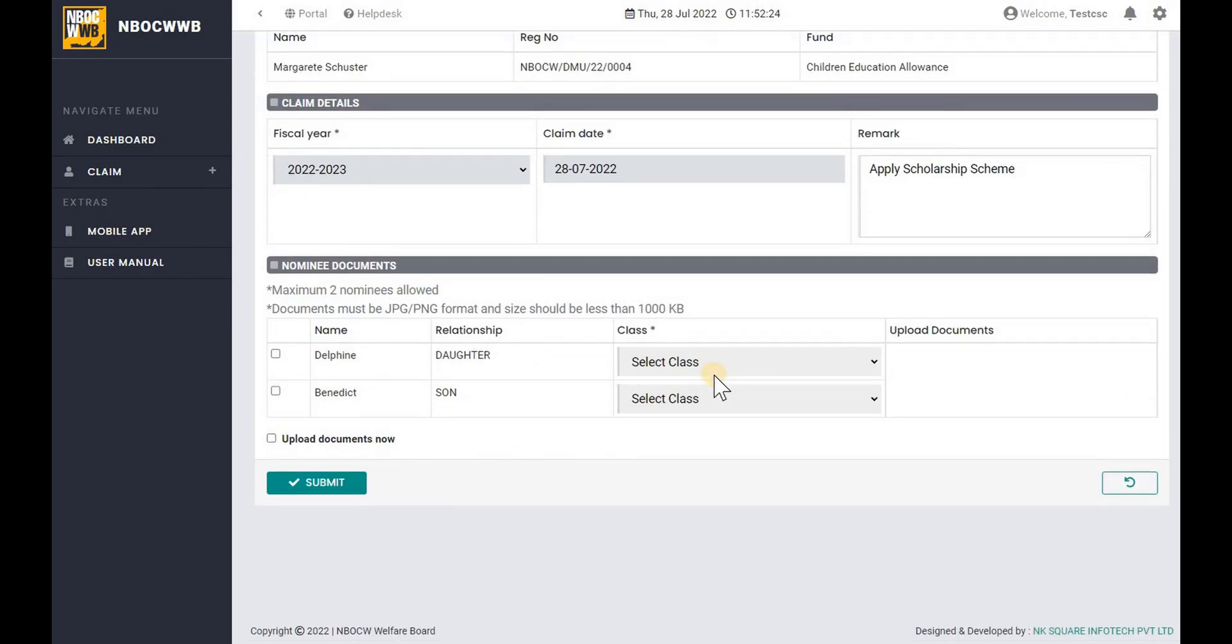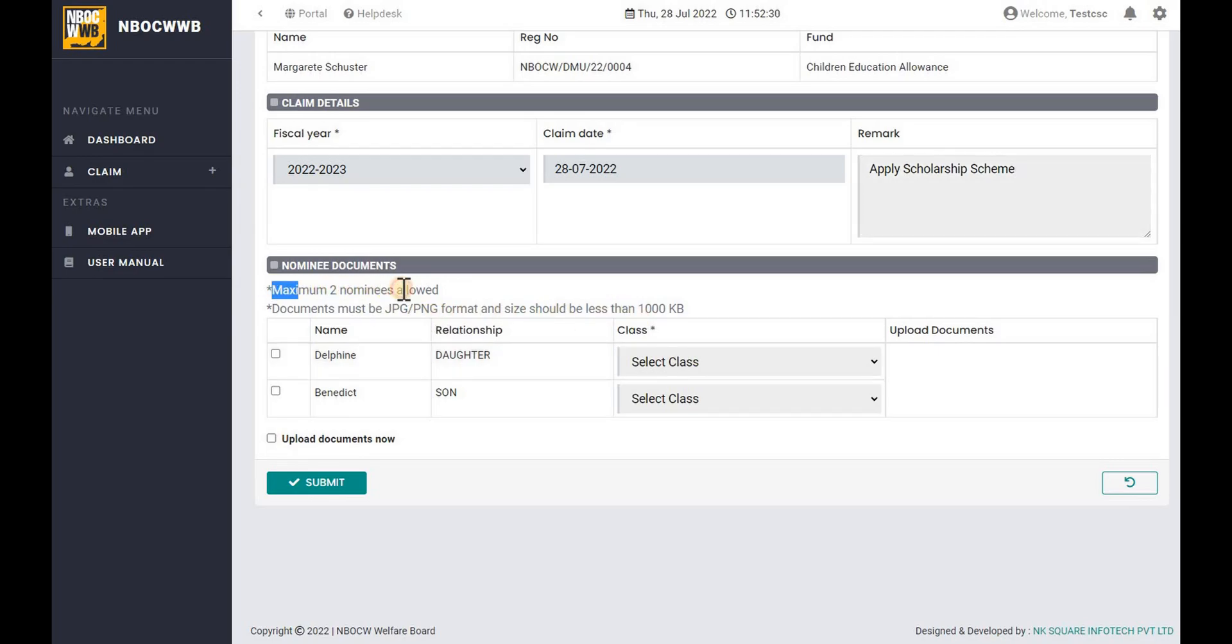Under the nominee list you can find the nominee names, who are eligible for the scheme. Please note that only maximum of two children are eligible for the claim. Document should be in PNG or JPG format only.